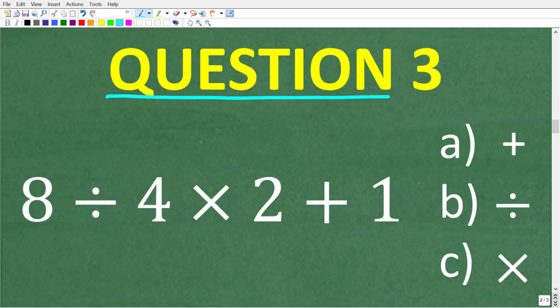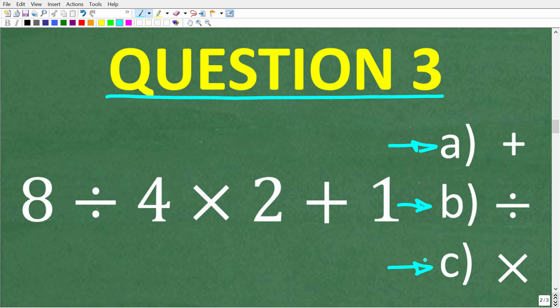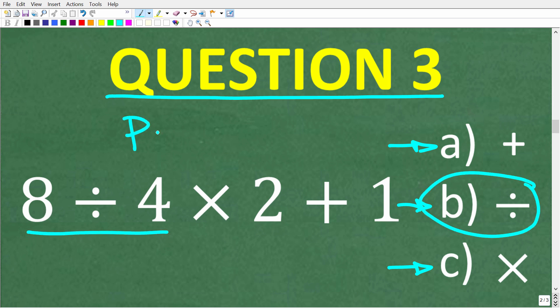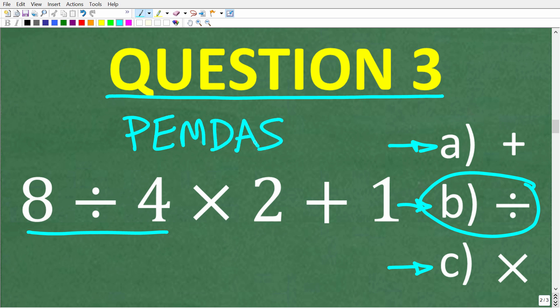Question three: which mathematical operation will you do first in this problem? A, will you do the addition first? B, will you do the division first? Or C, will you do the multiplication first? The correct answer is B, the division. The reason why is the order of operations, and you can remember the proper order with the acronym PEMDAS. This is a checklist that goes from left to right.